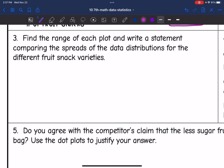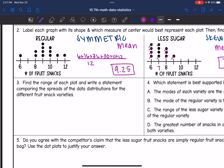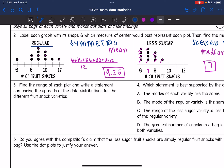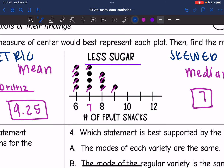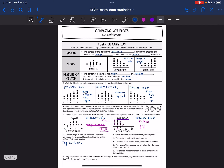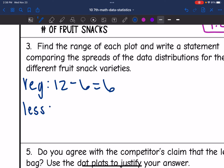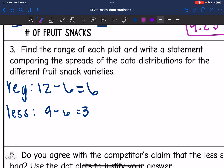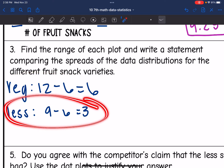Number 3 says: find the range of each plot and write a statement comparing the spreads of the data distributions for the different fruit snack varieties. For the regular variety, the highest number of fruit snacks in a bag was 12 and the lowest was 6, so the range is 6. For the less sugar variety, the highest was 9 and the lowest was 6, so the range is 3. The spread of the regular fruit snacks is larger than the spread of the less sugar fruit snacks.